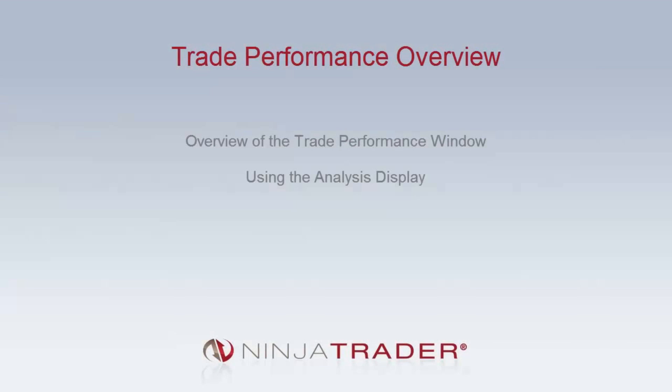Welcome to the overview of the Trade Performance window in NinjaTrader. The Trade Performance window allows you to analyze and compare your trade performance statistics over any given timeframe. We will be covering the following topics: overview of the Trade Performance window and using the analysis display.